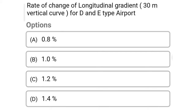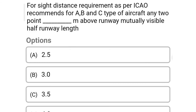Next question: rate of change of longitudinal gradient per 30 meter vertical curve for D and E type airports — Option A, 0.8%. Option B, 1.0%. Option C, 1.2%. Option D, 1.4%. So the correct answer is Option C, 1.2%.